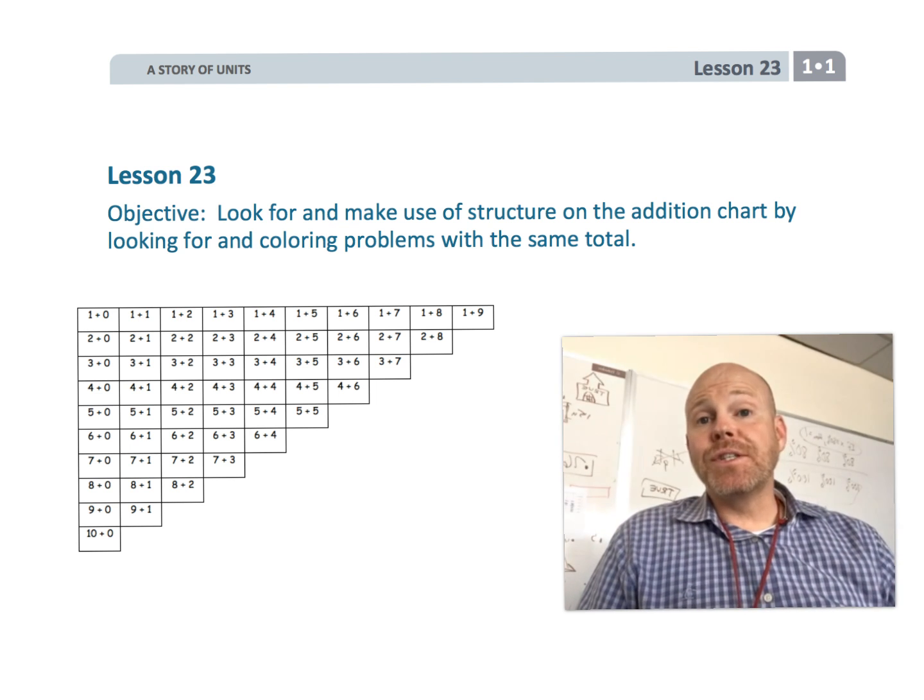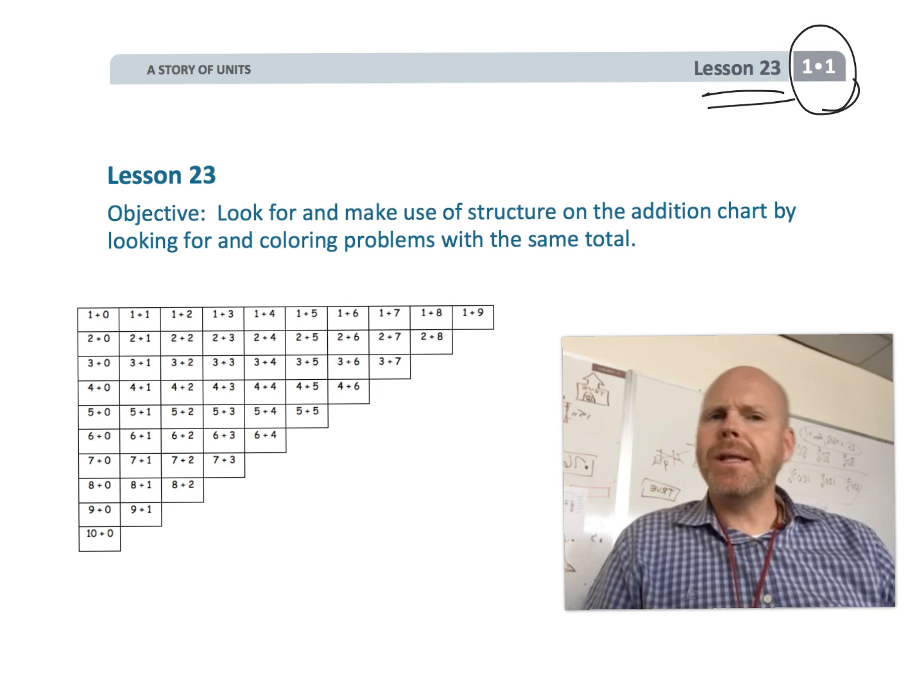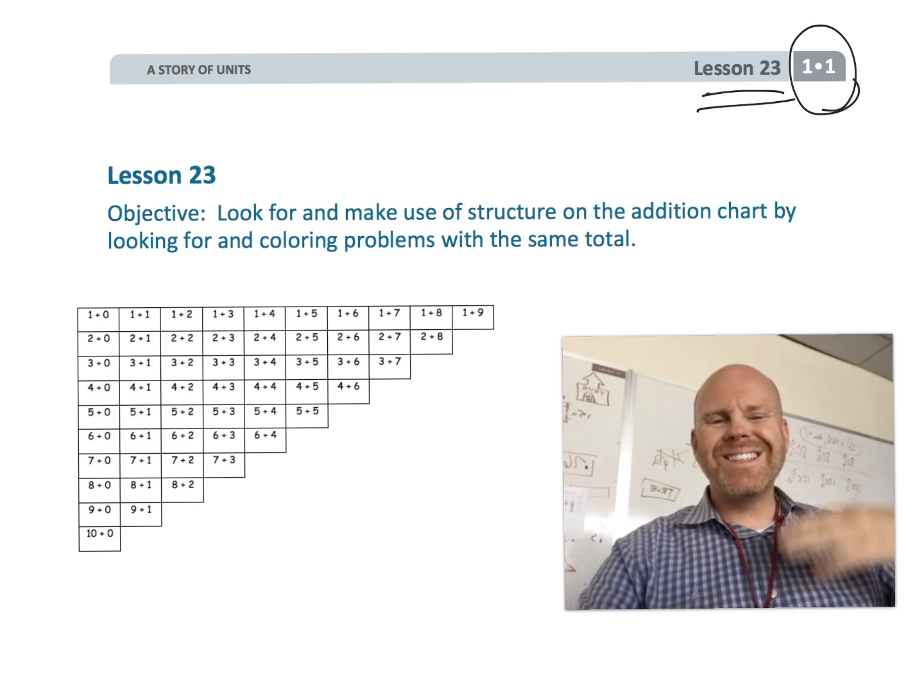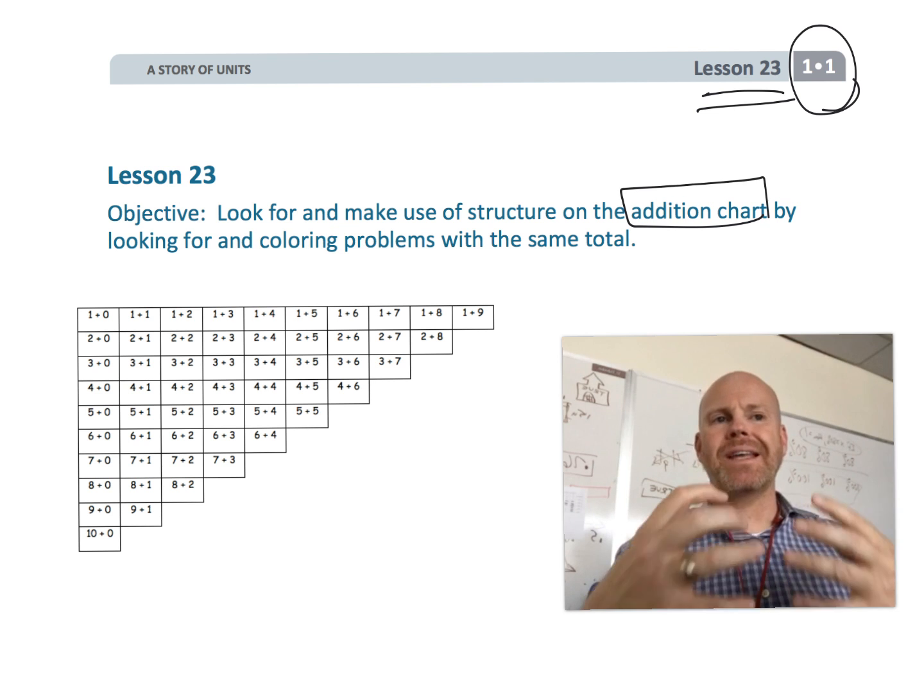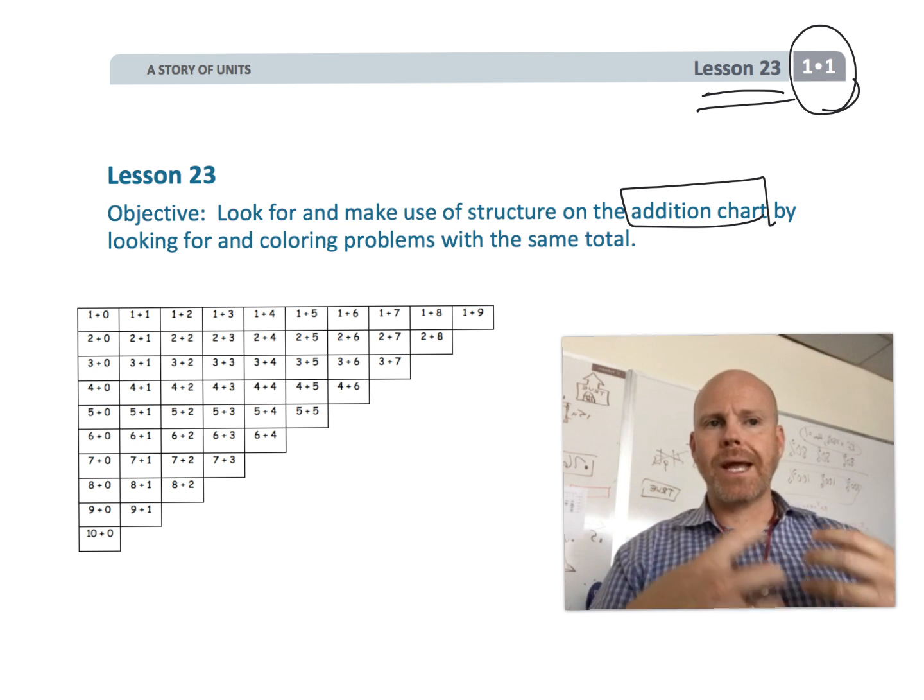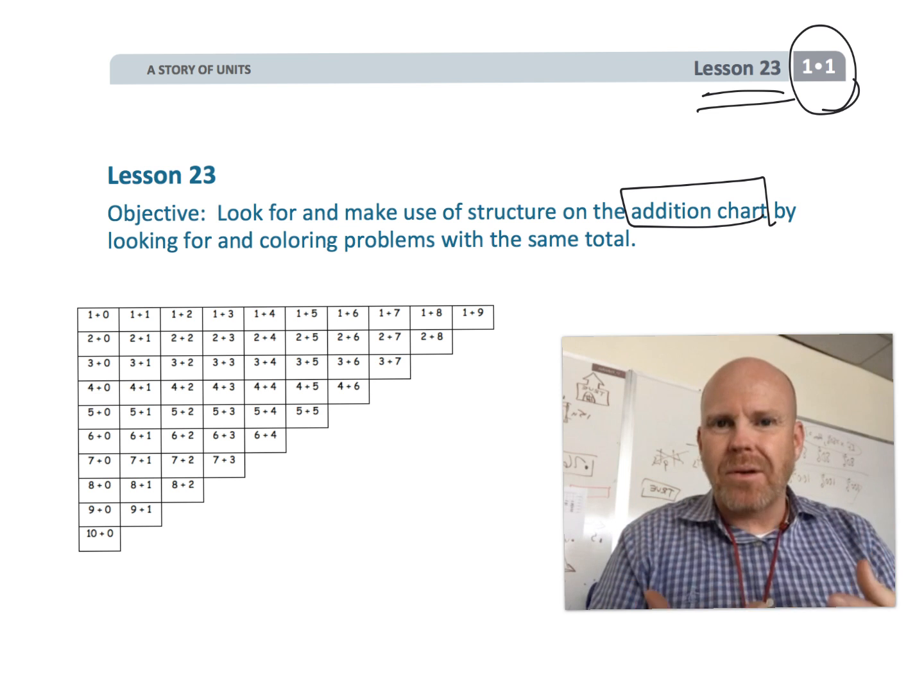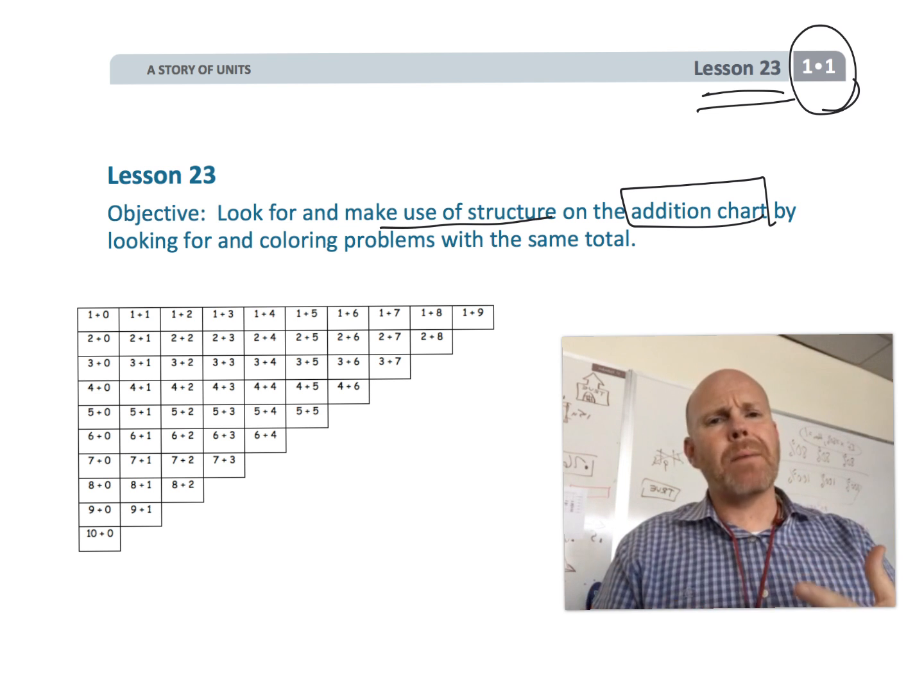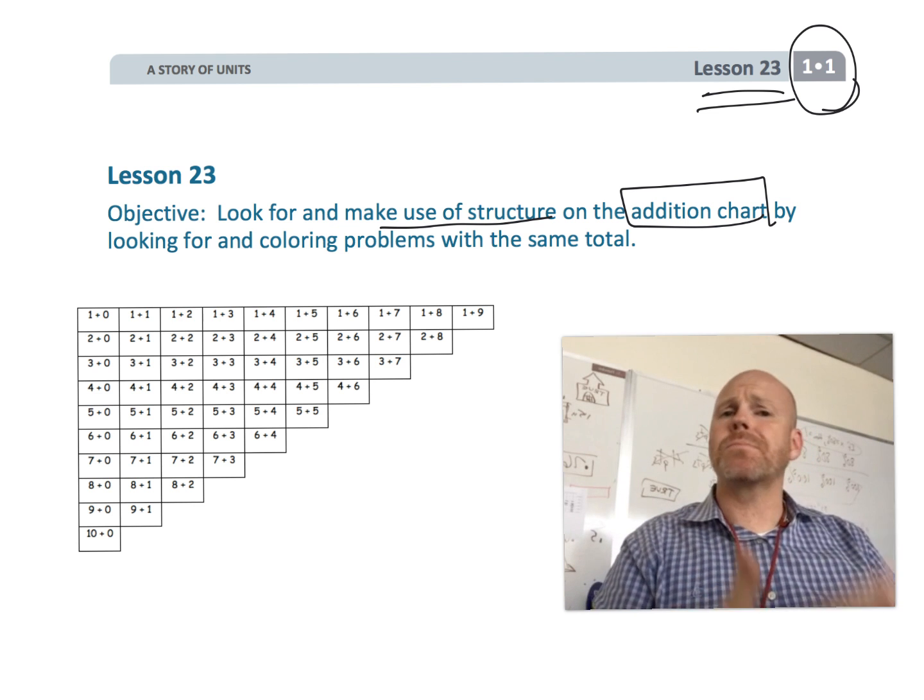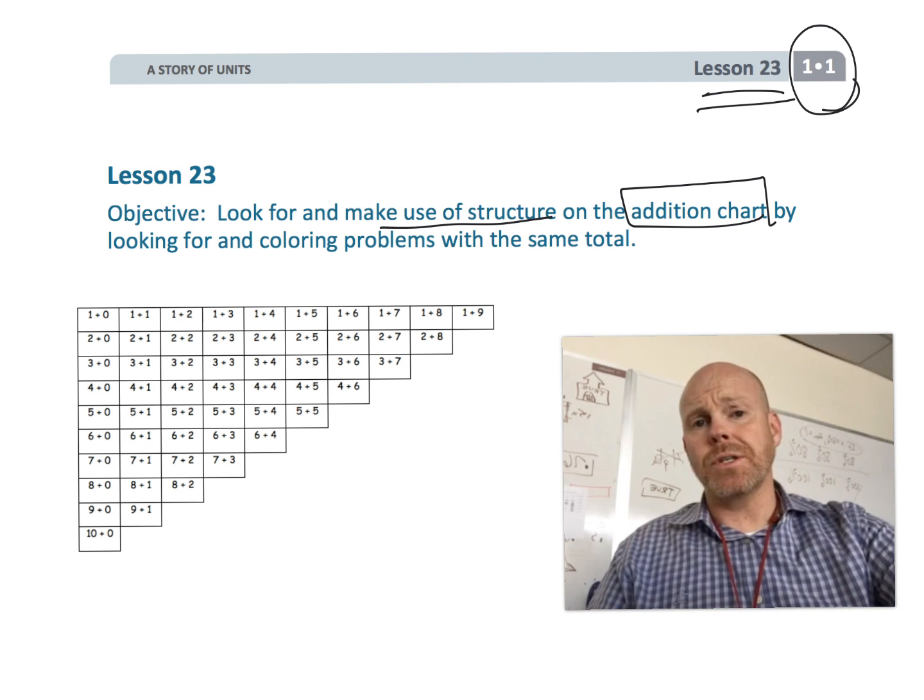This is first grade module 1 lesson 23. In this lesson, parents and teachers, we're continuing with our students having experience with the addition chart and looking for structure. We're letting them look for patterns, and it's another opportunity for students to recognize those patterns and use them to develop fluency with their addition.